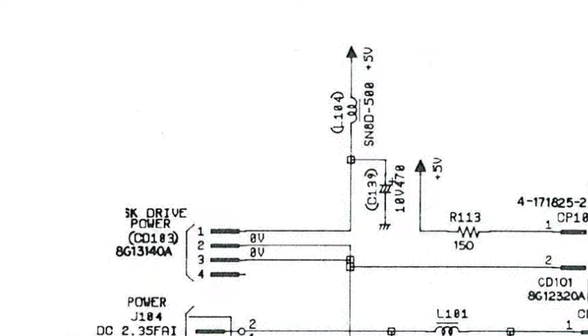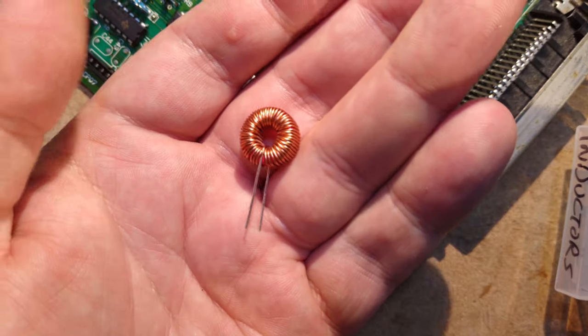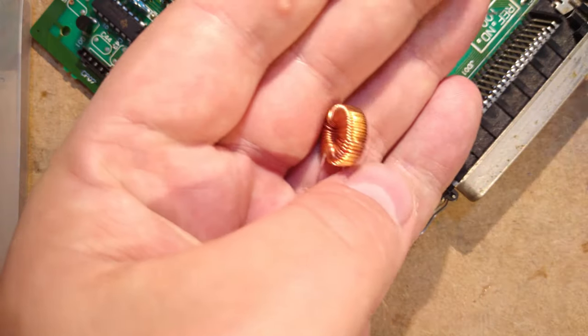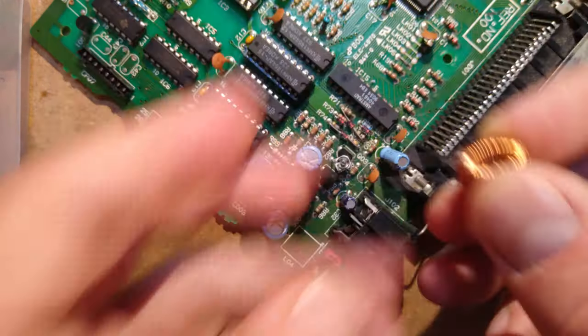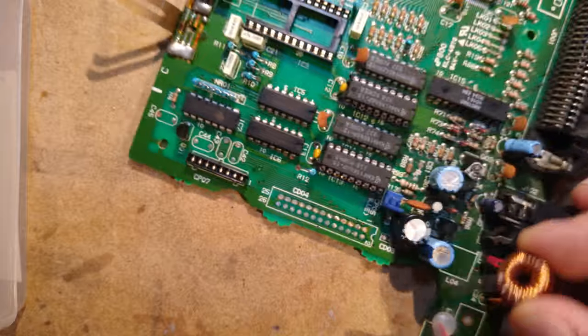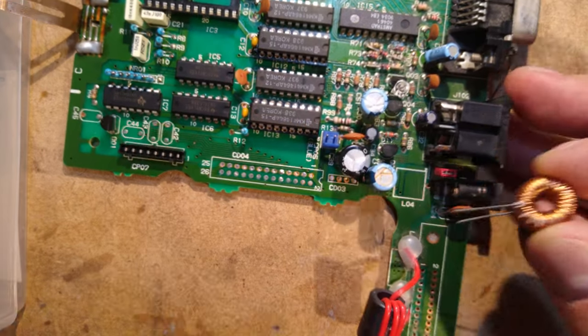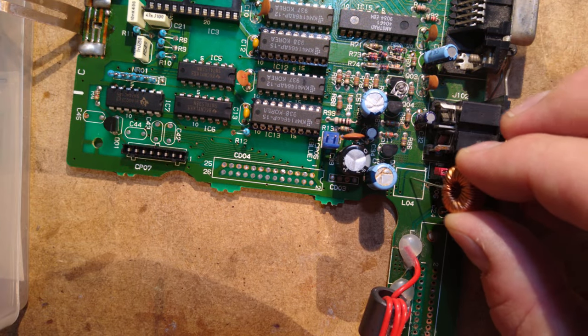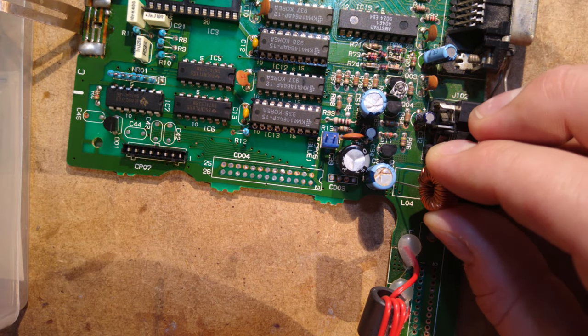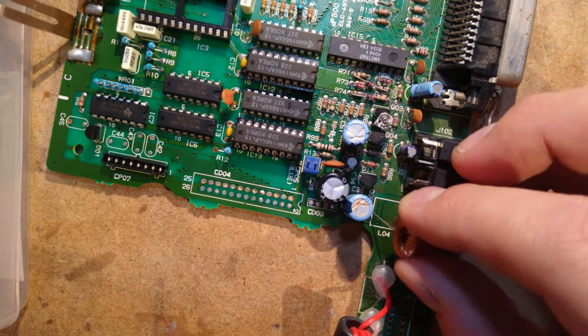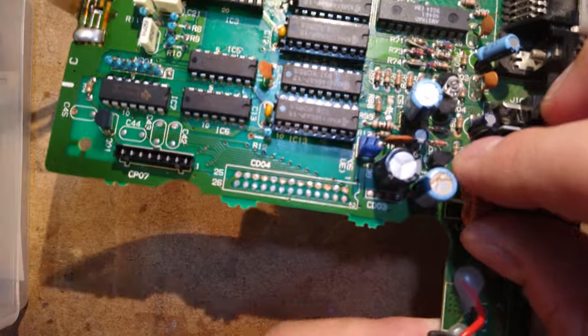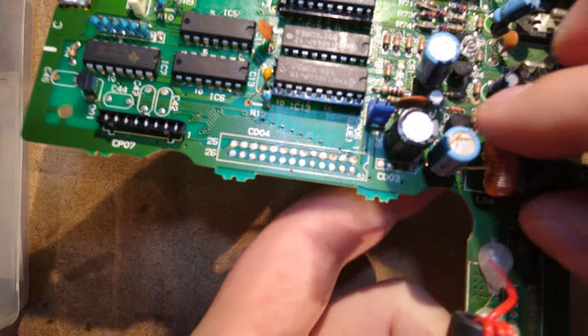But hold on a sec. Capacitor 39 and L04 are used to filter out noise coming from the floppy motor on the 5V rail. Technically, in my case this isn't required, as I'm going to be using a GoTec floppy emulator, which has no motor at all. But I decided to install these components anyway, just for the sake of completeness. If you decide not to, you'll need to bridge the pads on L04 with a piece of wire or something, and just leave C39 out completely.